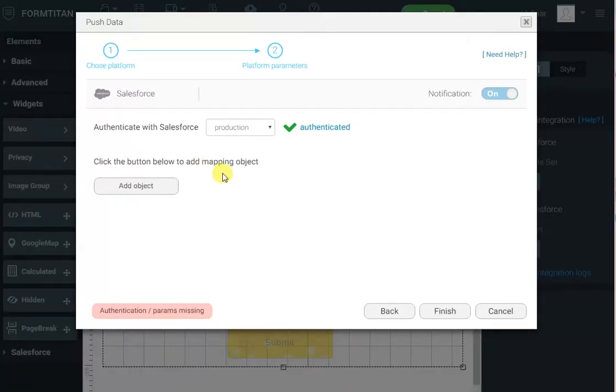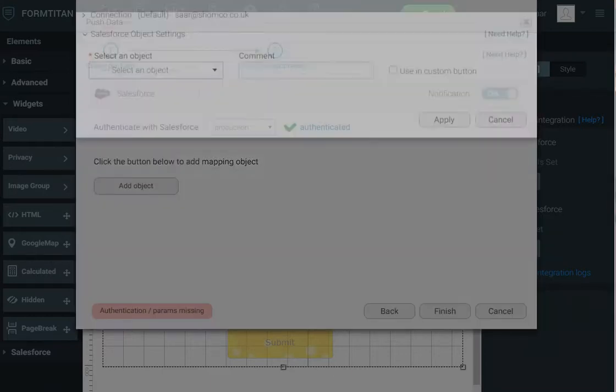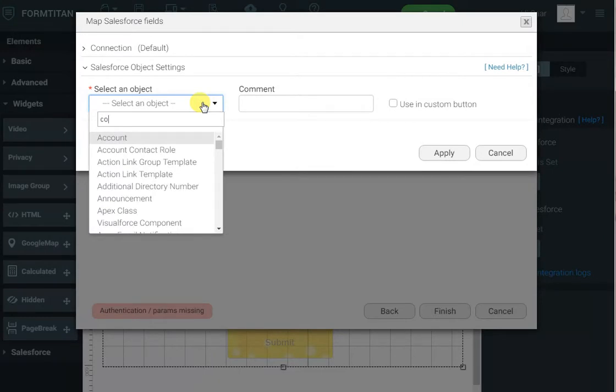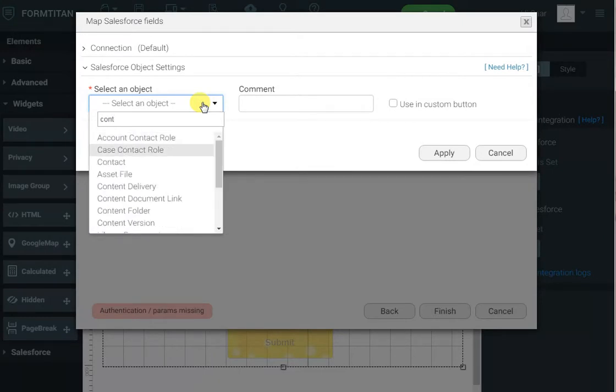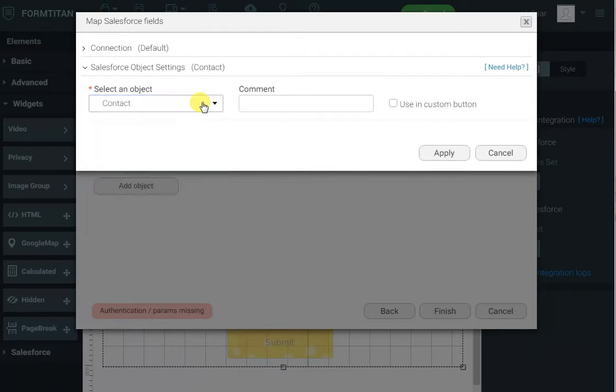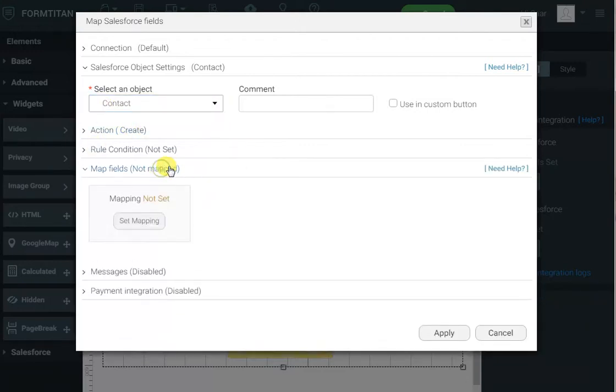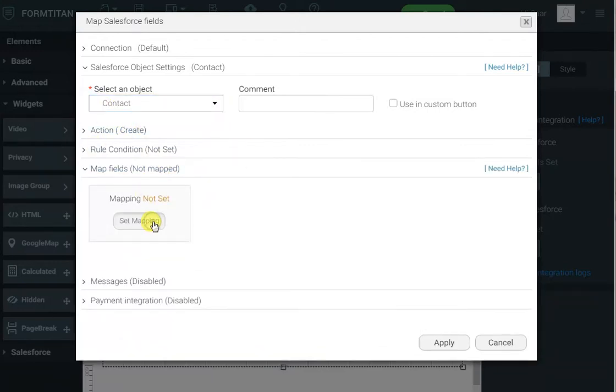Now, we can click add object to select the object to create in Salesforce. In our case, it's a contact object, but you are not limited to contact or any other built-in object in Salesforce, you can use any custom object. The action is create, and all I have to do is map the fields.